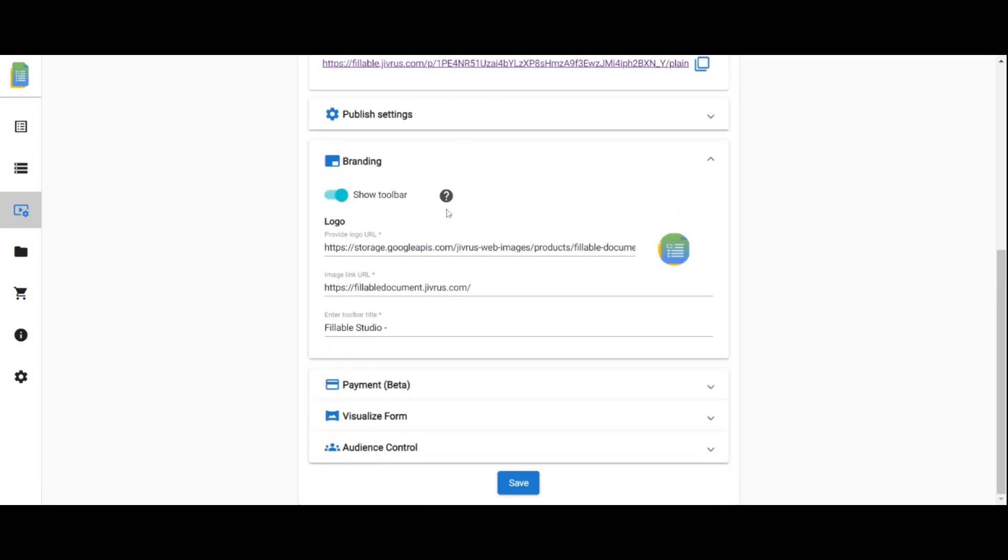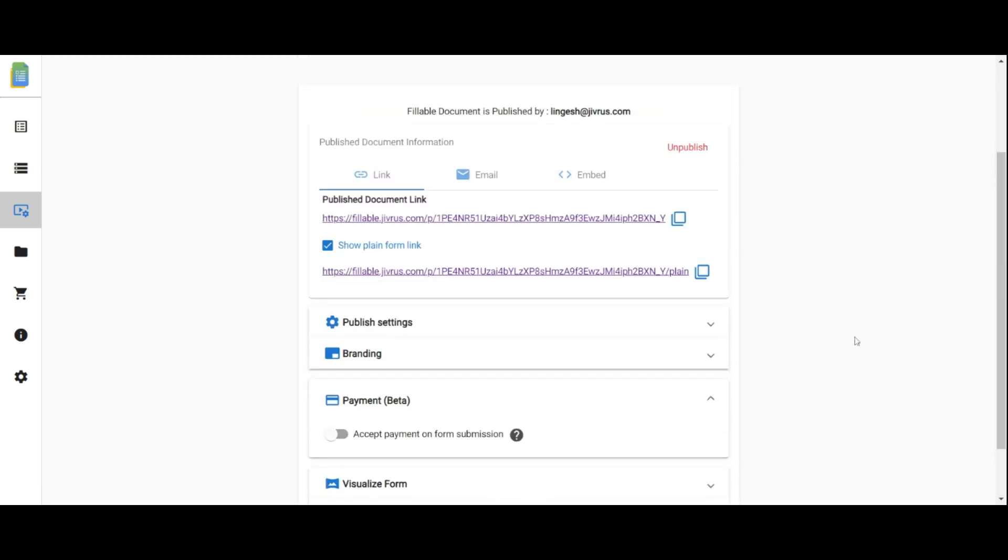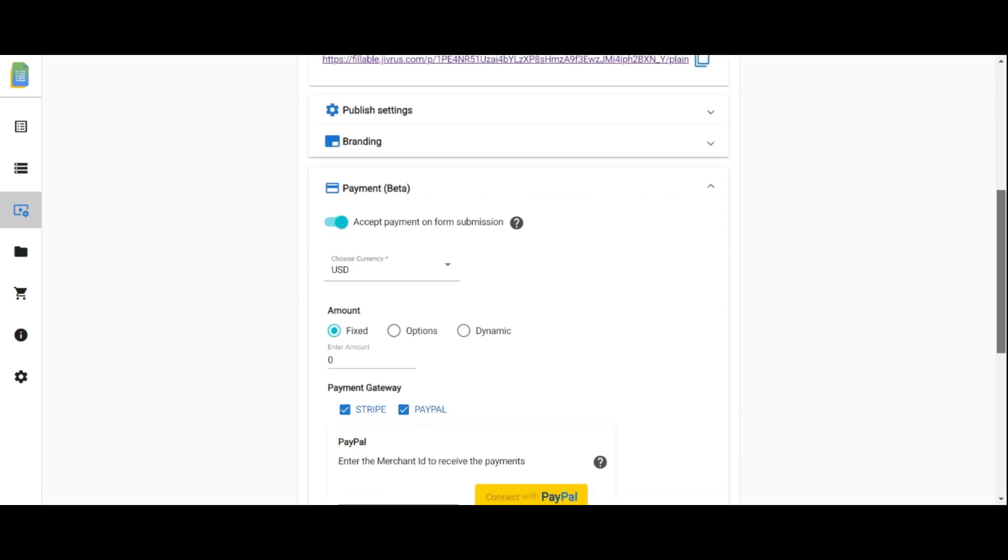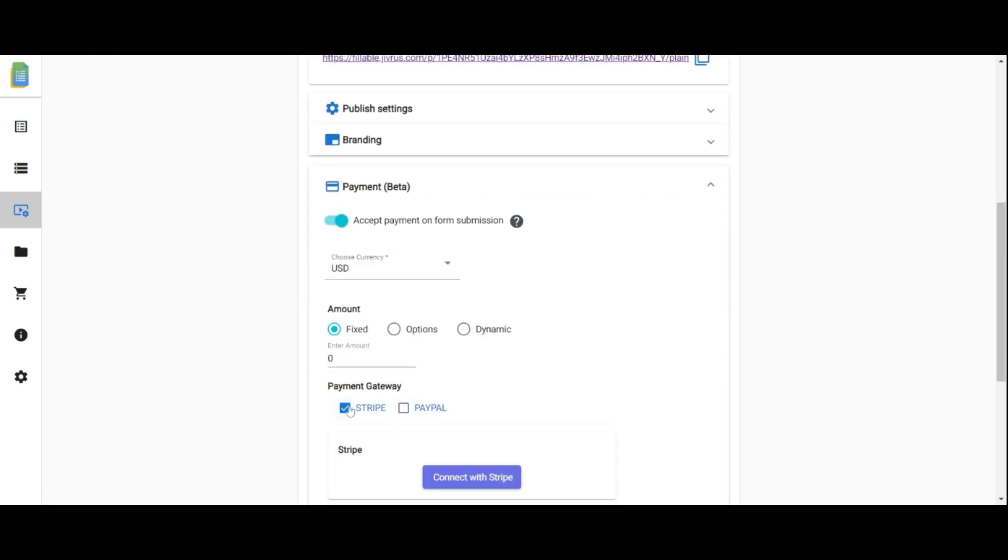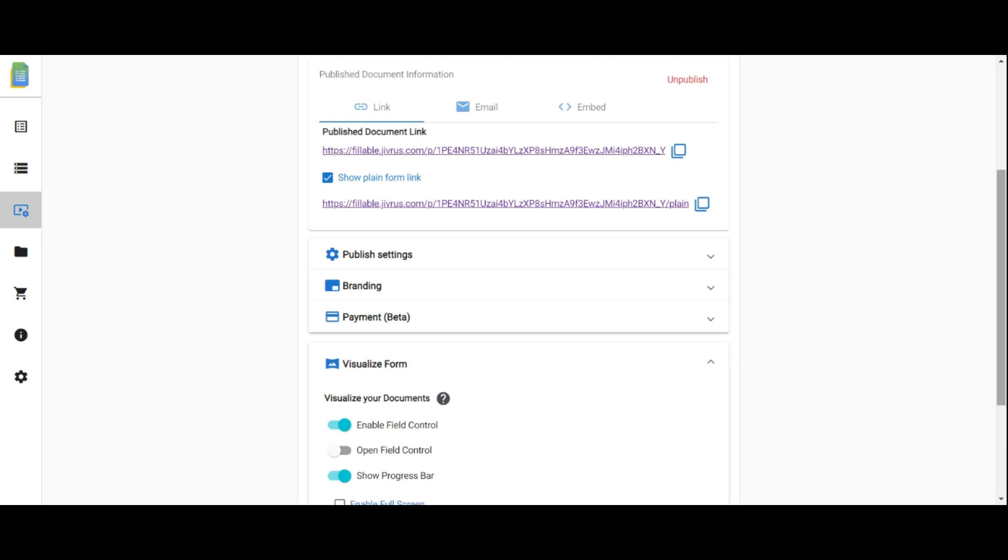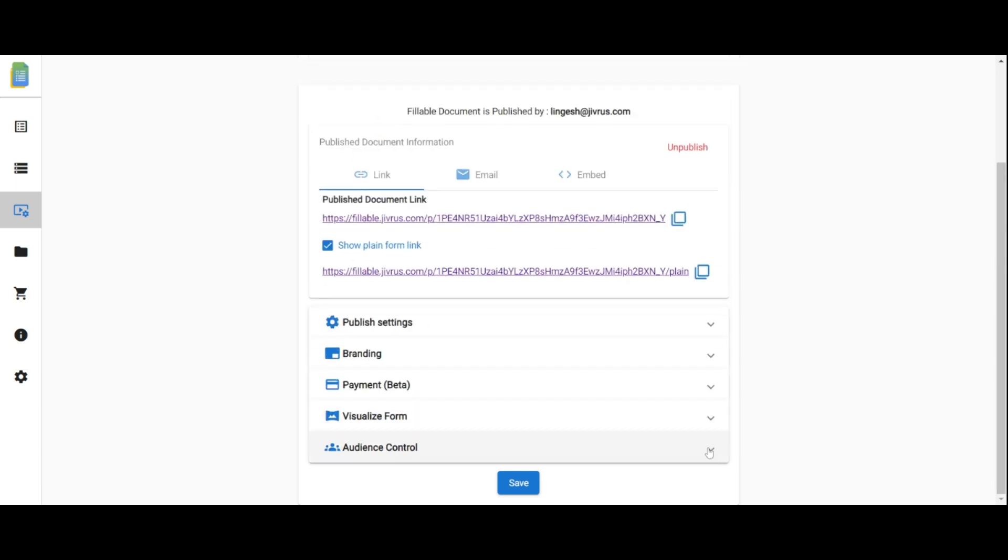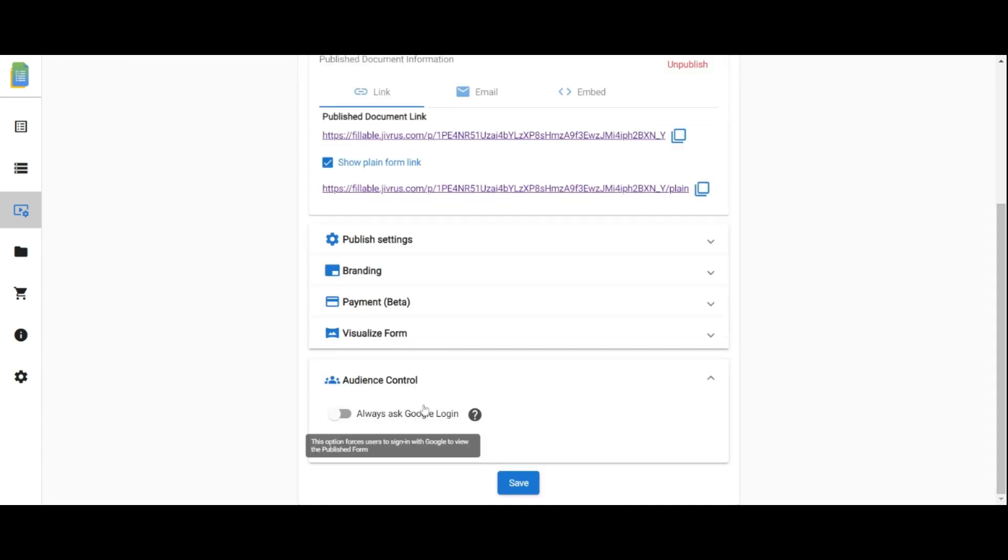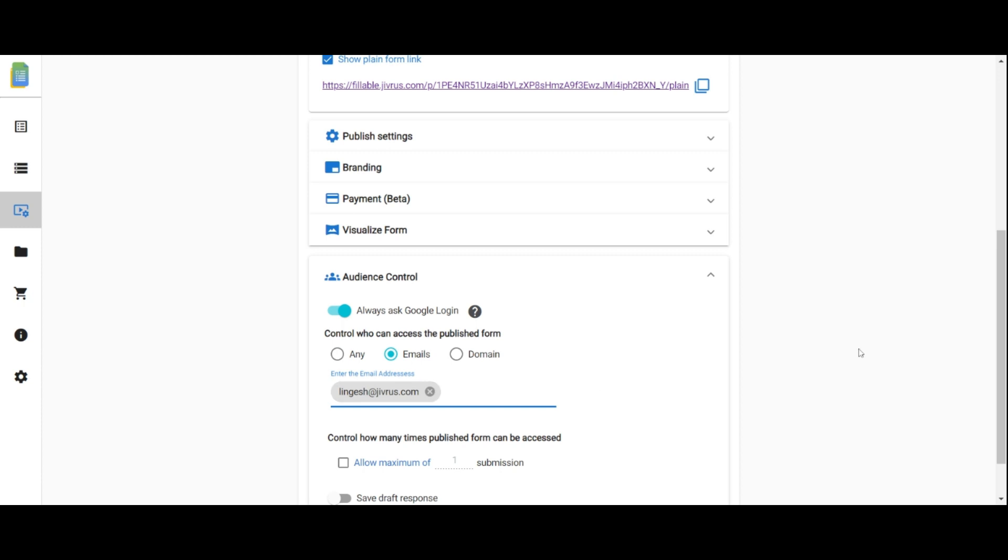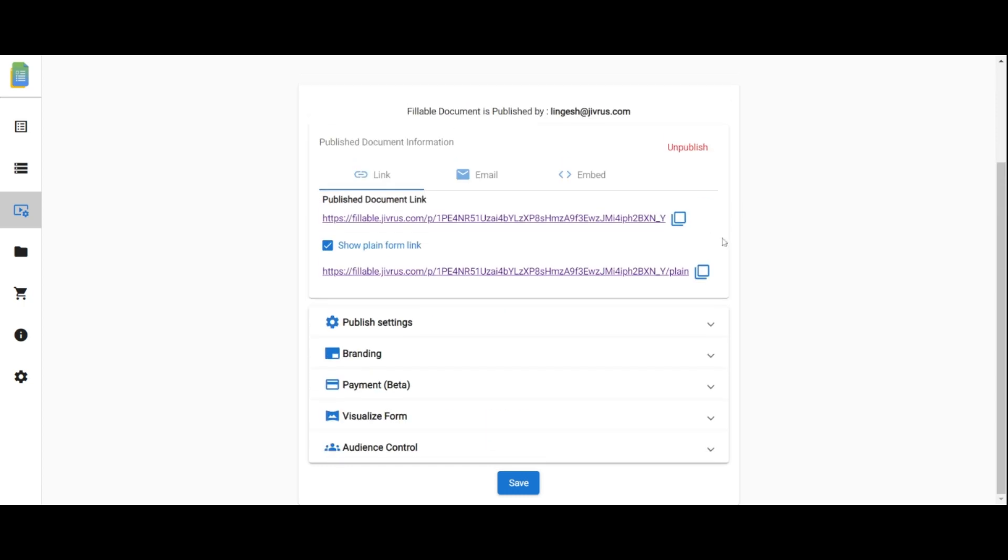In the branding option, you can customize the toolbar for your publish form. In the payment section, accept payment on the form submission. Customize the form further with the visualize option. In audience control, manage user access by requiring sign-in, allowing anyone to access, or restricting access based on email addresses or domains. Specify the number of times the form can be accessed. Finally, save the publish form settings.